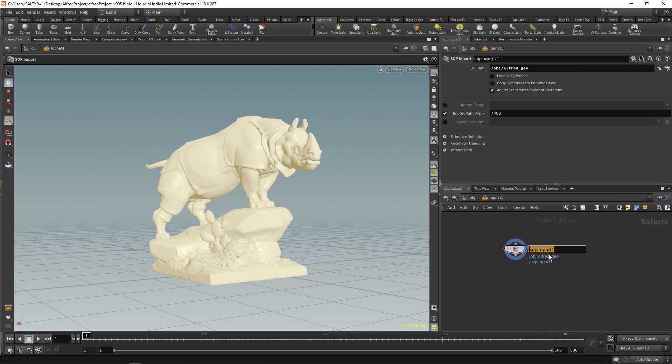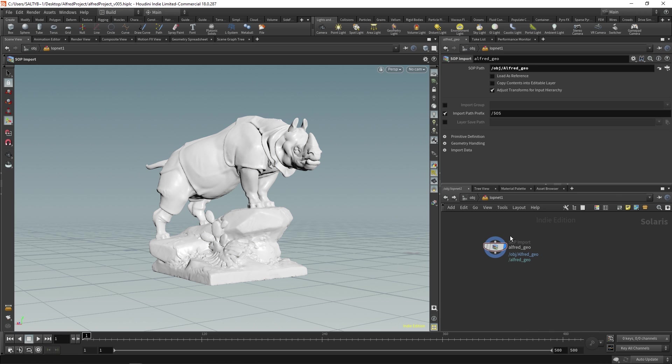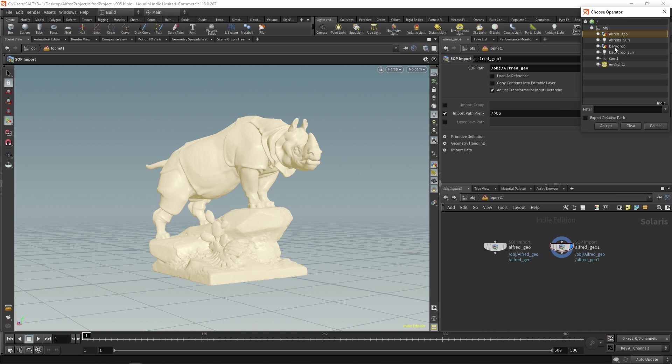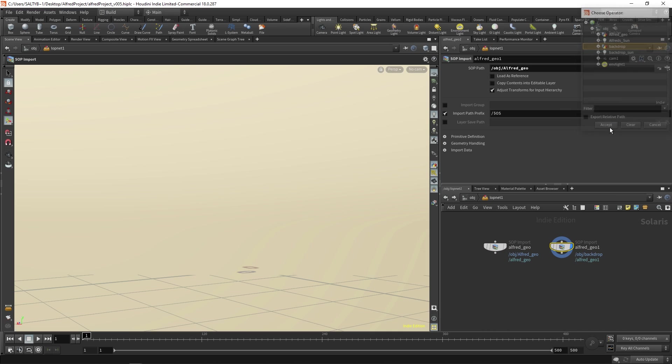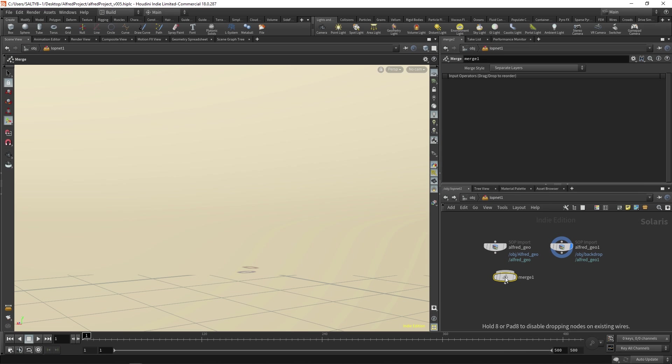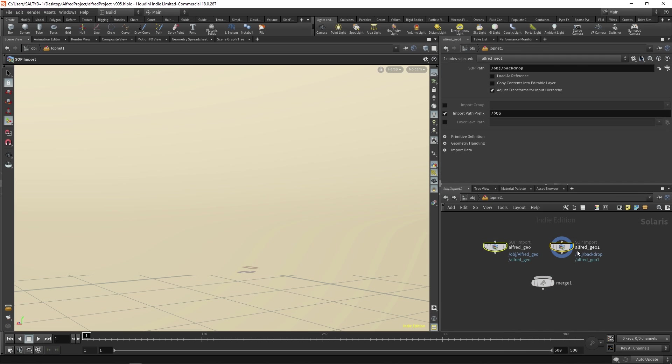Let's rename this to Alfred Geo like that. Hold down ALT and make a copy of this. Now let's bring in the backdrop. So we'll go to the backdrop. Okay, so we have those two. We also have a merge that will merge these two objects together. So we'll merge that.